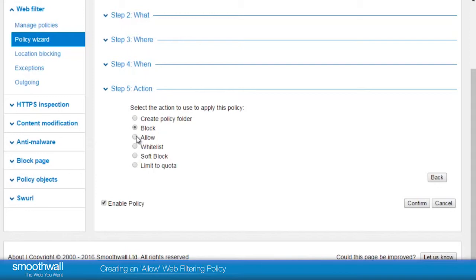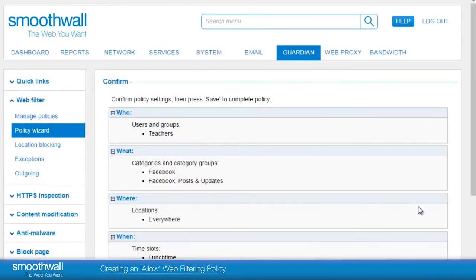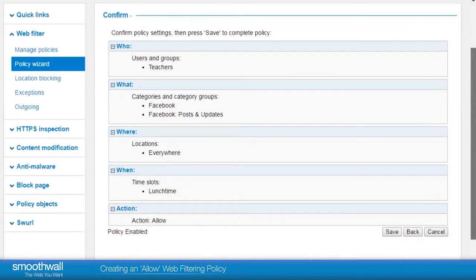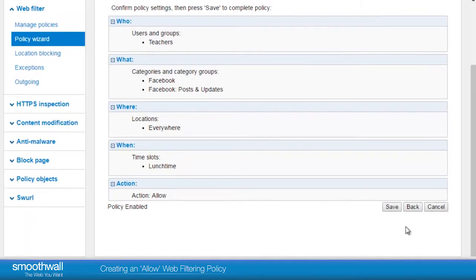For an explanation of the other options, please see the video creating a basic web filtering policy. All that remains is to ensure that the enable policy box is checked and confirm the policy to create it. The policy is confirmed back on a fresh page. If everything is in order, click save and the policy will be implemented. You will return to the Guardian Web Filter Policies page.